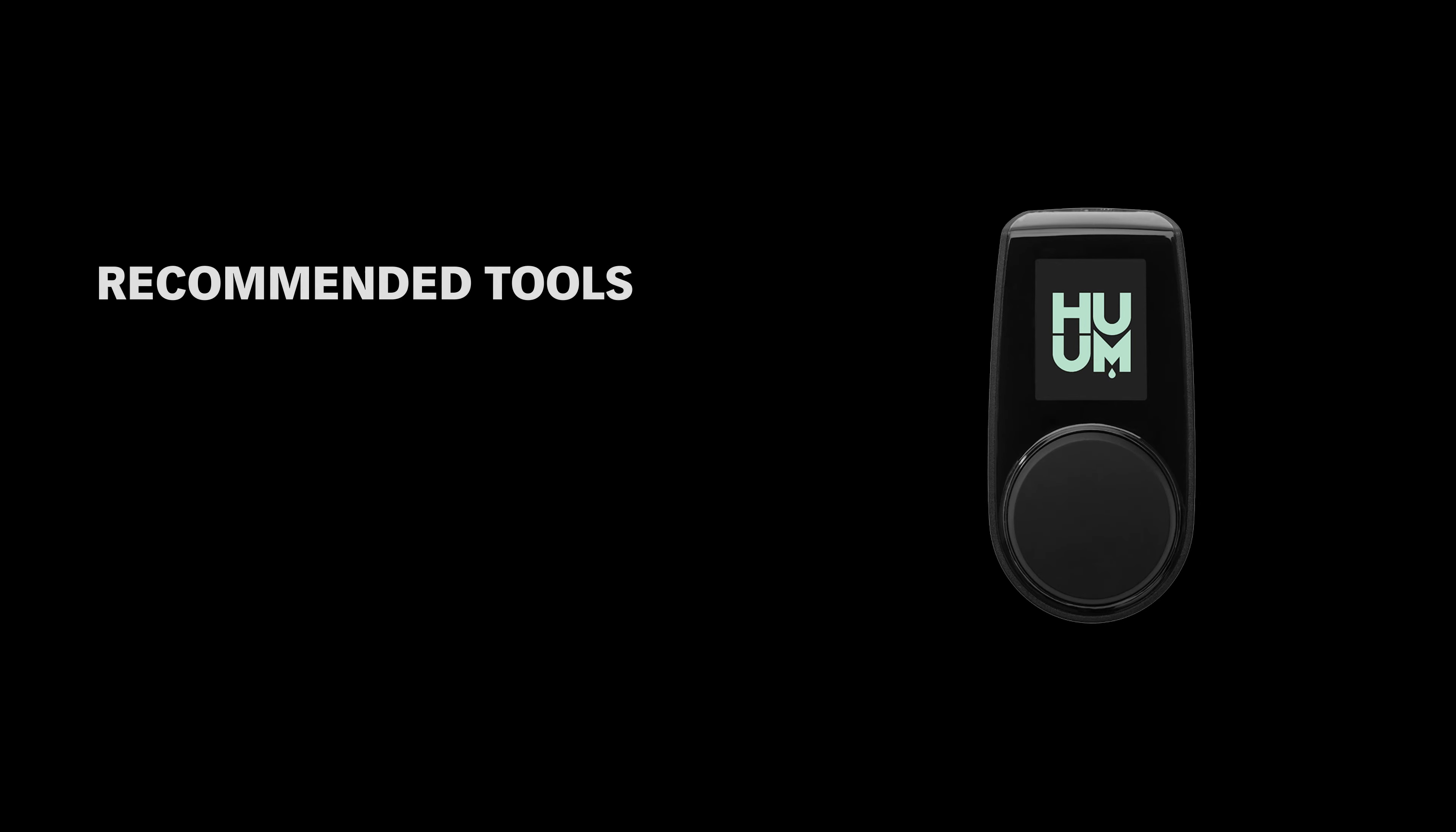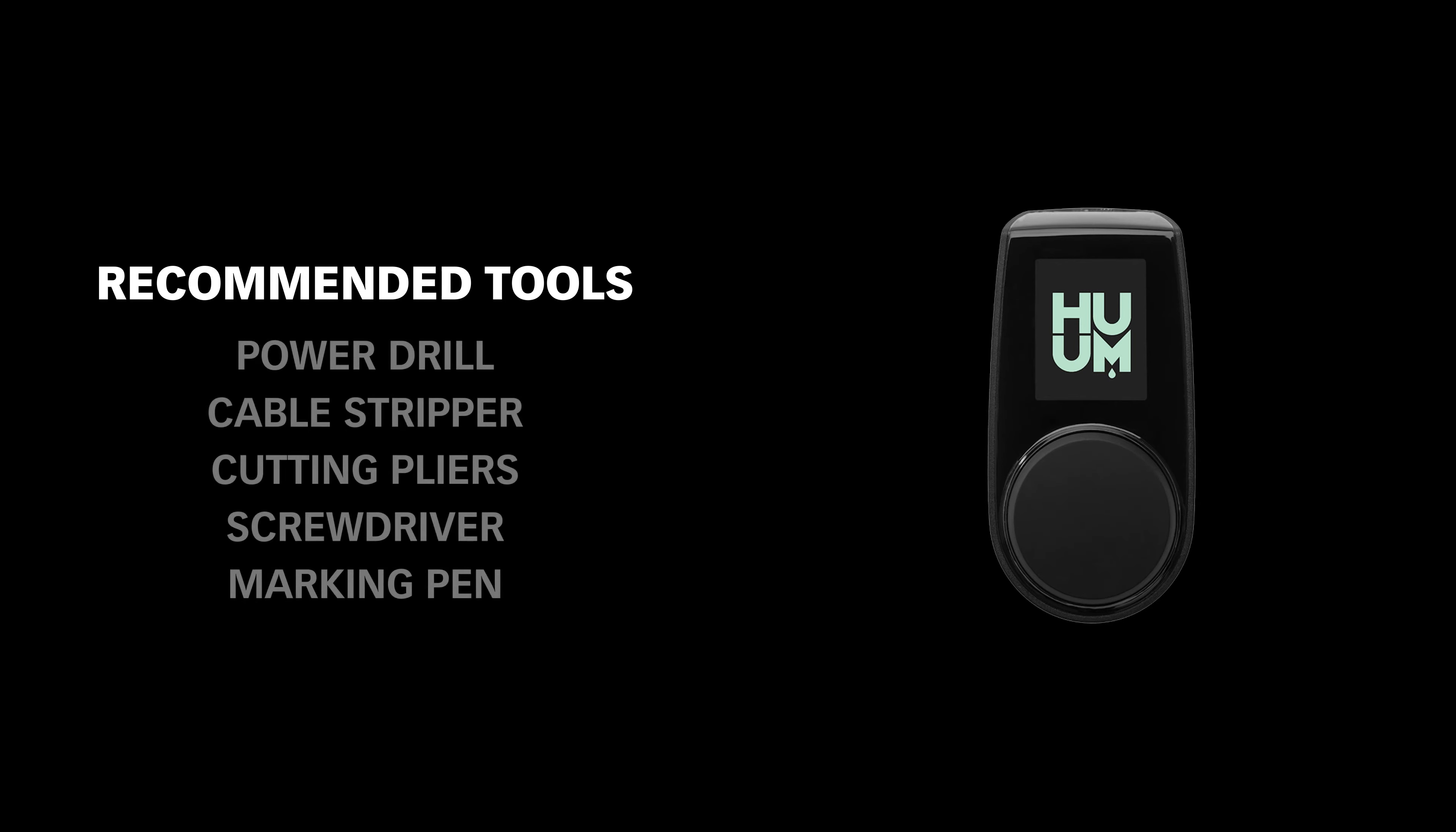You'll also need your own power drill, cable stripper, cutting pliers, screwdriver, and marking pen.